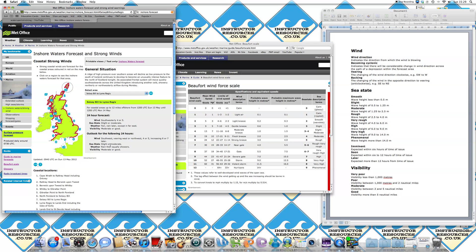The sea state classed by the slight or moderate as with the previous forecast. Weather, rain and squally showers. So you can expect random outbursts of rain and probably gustier winds in those periods. And the visibility again is moderate or good.